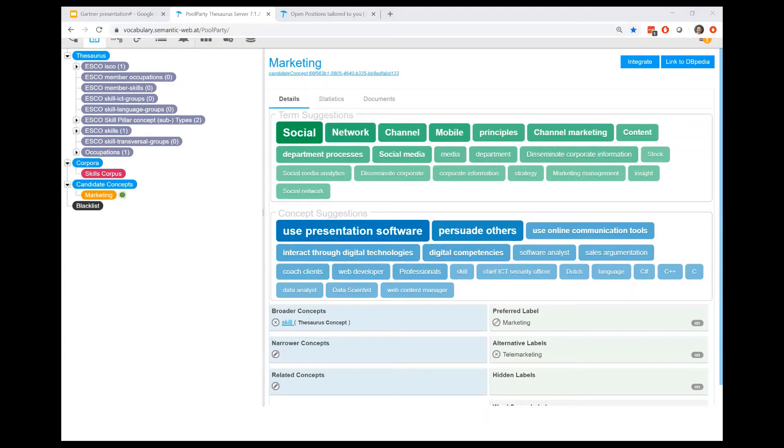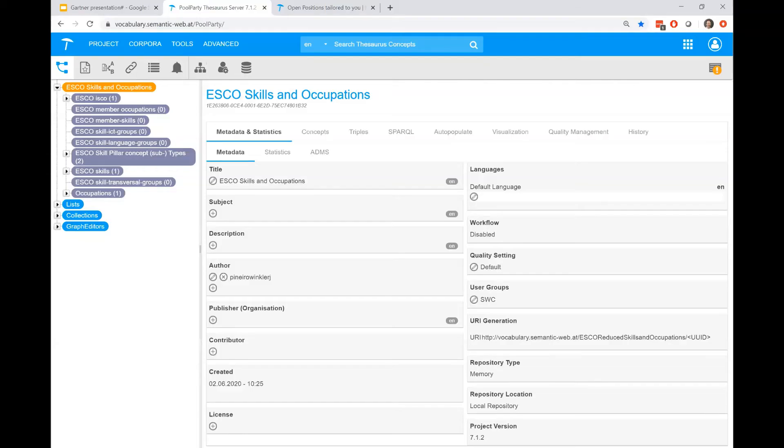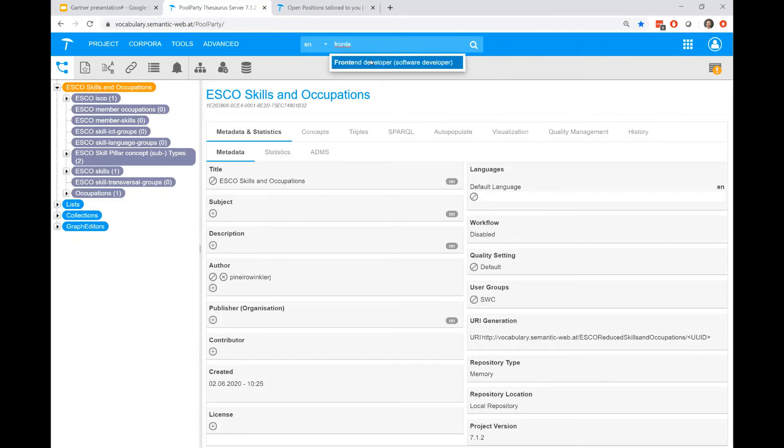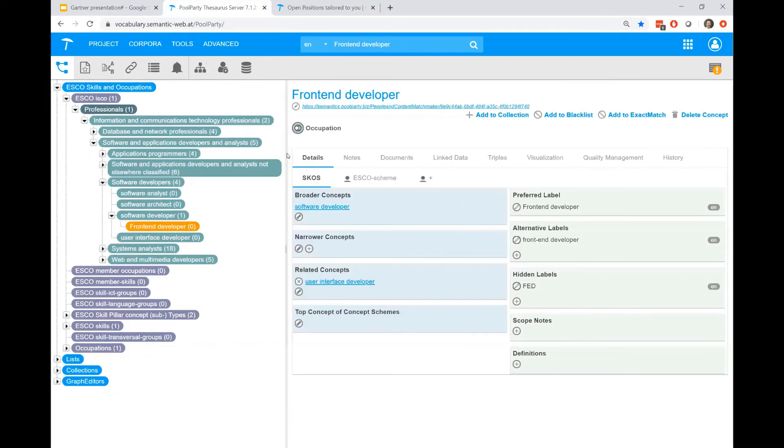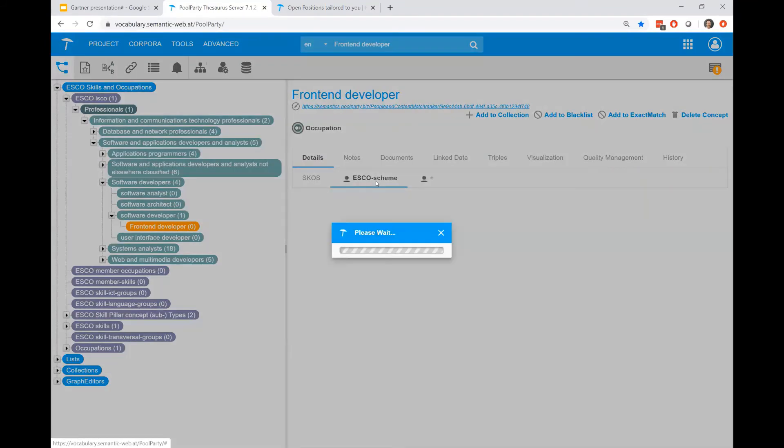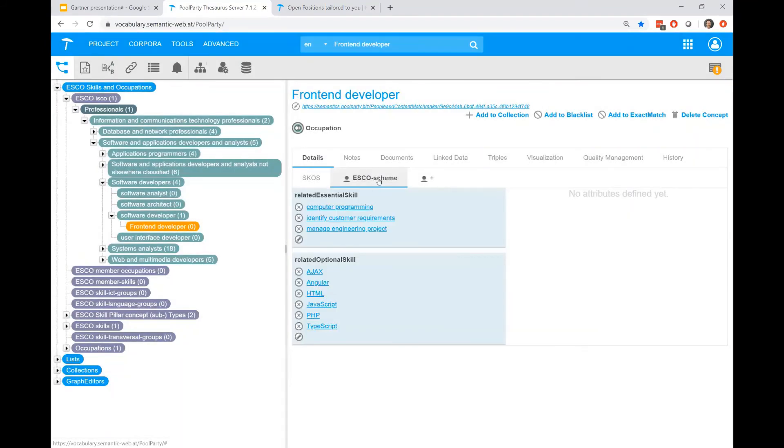Another way to enrich taxonomy is by ontologies. Ontologies are used to give more dimensionality to a knowledge graph. Looking into our example, we can model relations which define what skills are essential for a specific role. So let's go back into our taxonomy and have a look at a concept called front-end developer. This is an occupation modeled in the taxonomy. As you can see, there is an ontology applied which provides additional information around essential skills and optional skills.